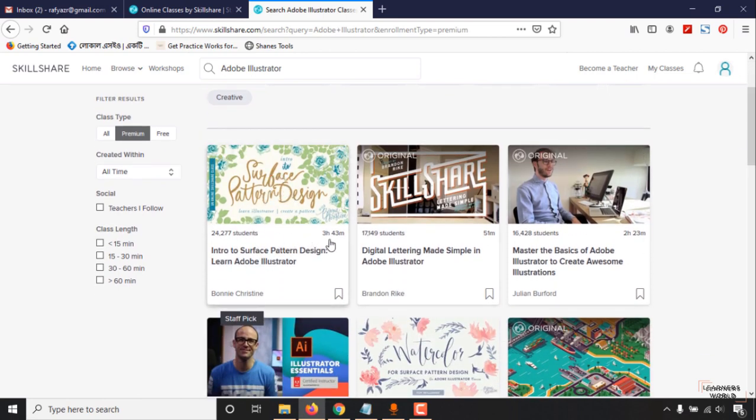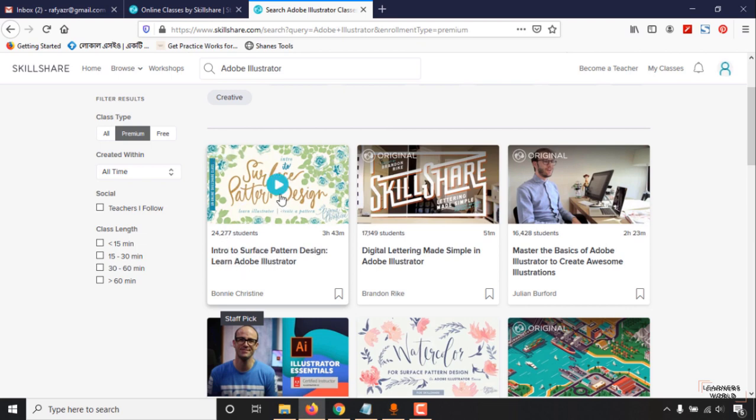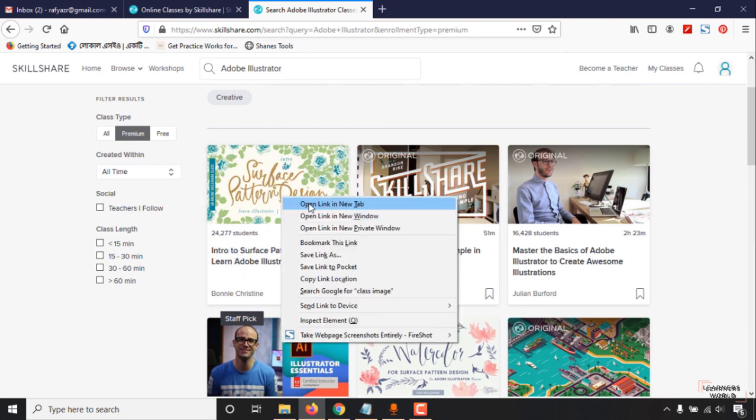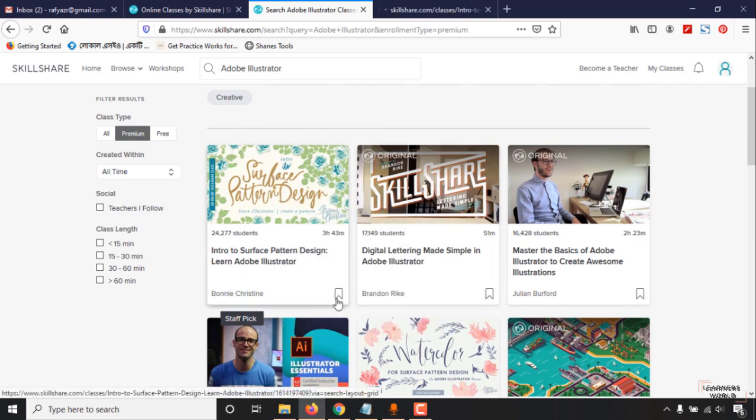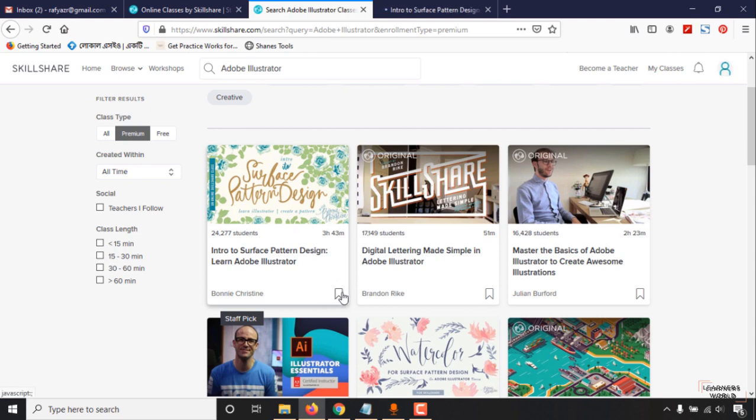Here is the first course which we are seeing - three hours 43 minutes. This course has 24,277 students. Just open this course. You can save the course to learn later, so I'm going to save this course and I've just opened it in a new tab.